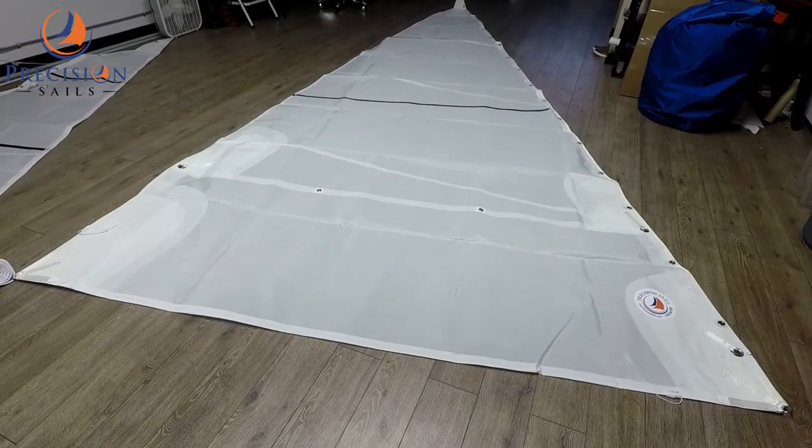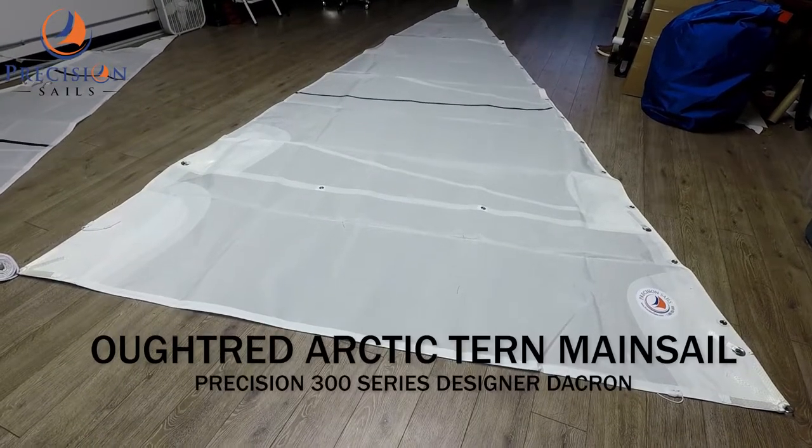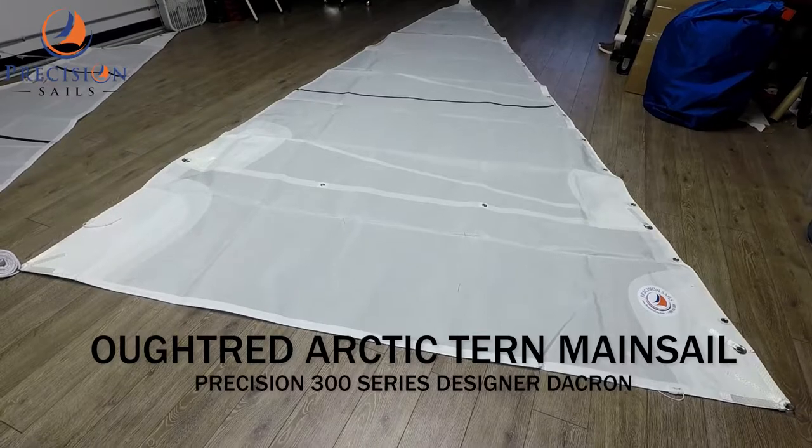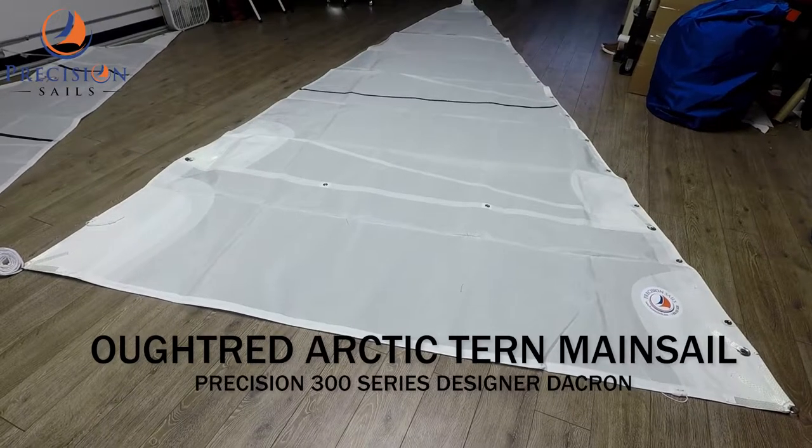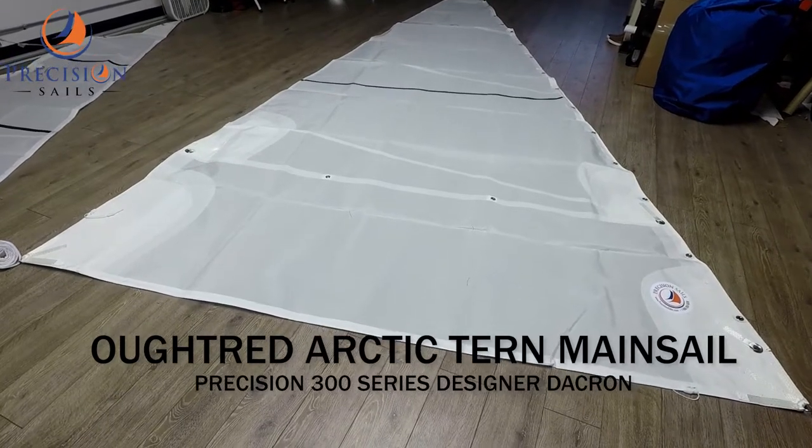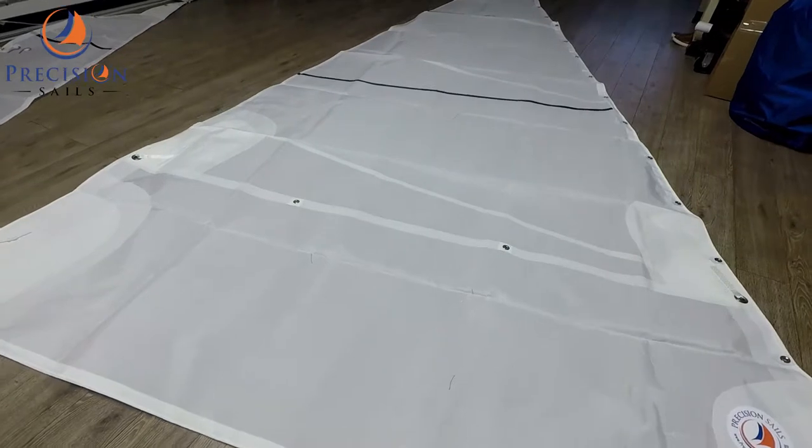Hey everybody, Chris here from Precision Sails. Today we have a mainsail for an Outtred Arctic Tern. This sail has been made from Precision 300 series designer Dacron.